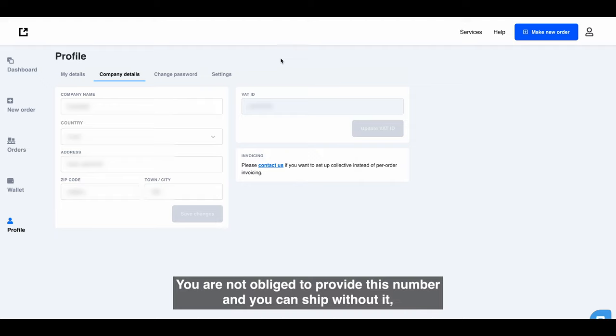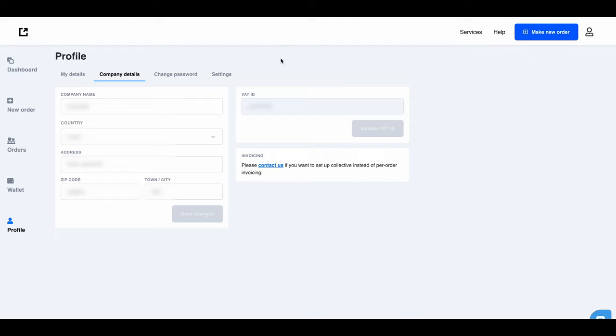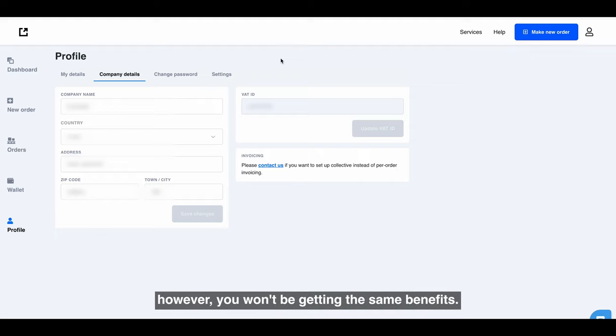You are not obliged to provide this number, and you can ship without it. However, you won't be getting the same benefits.